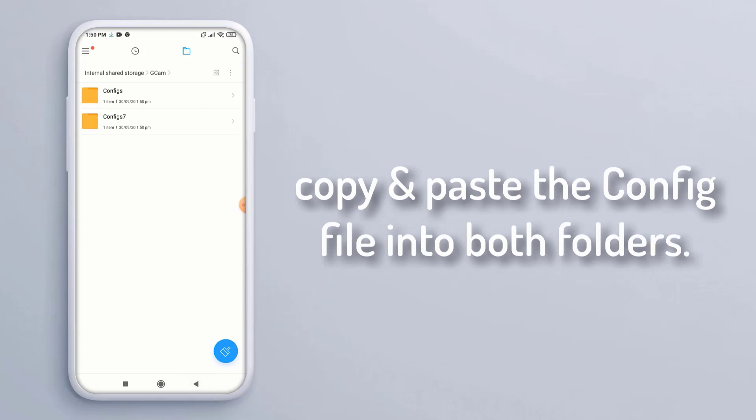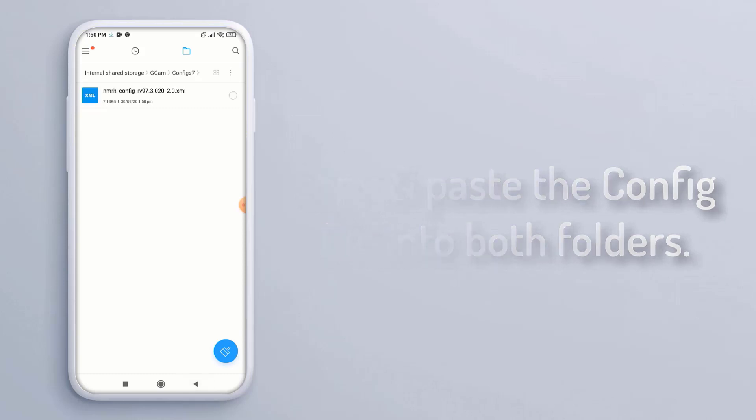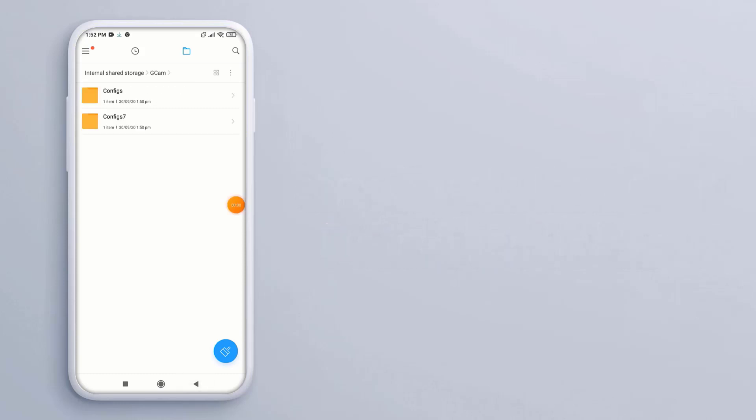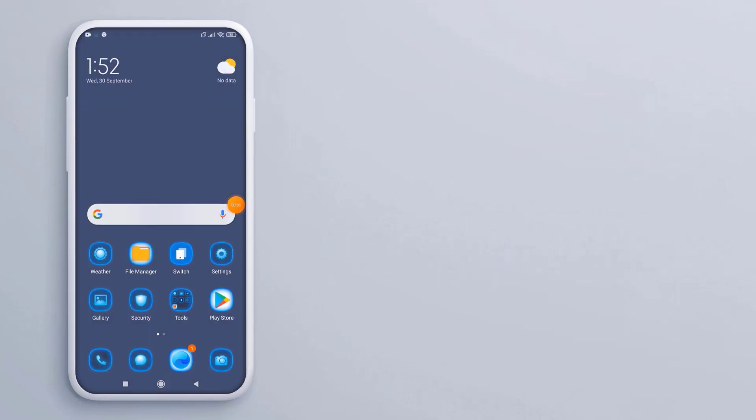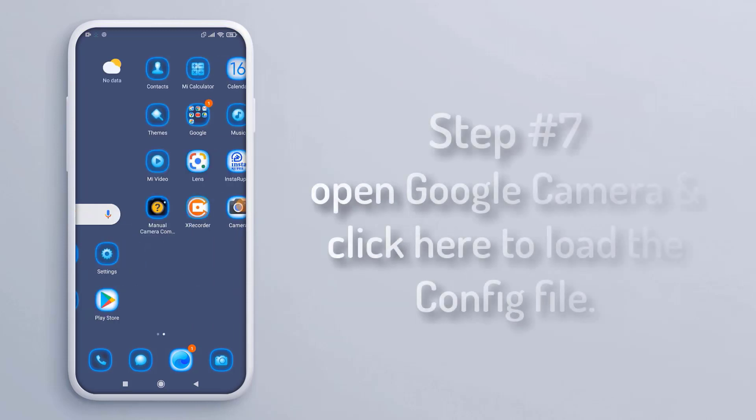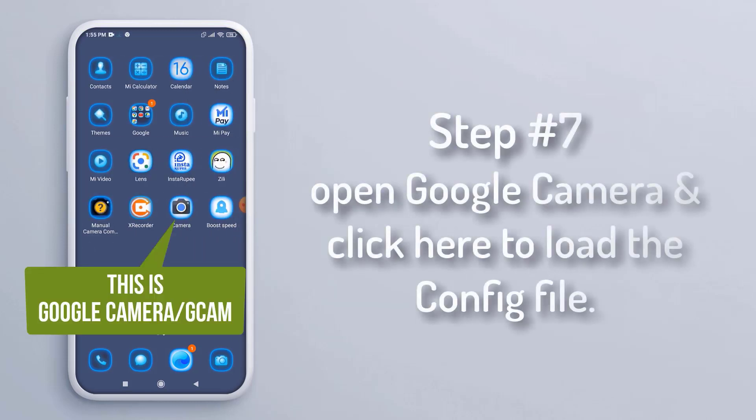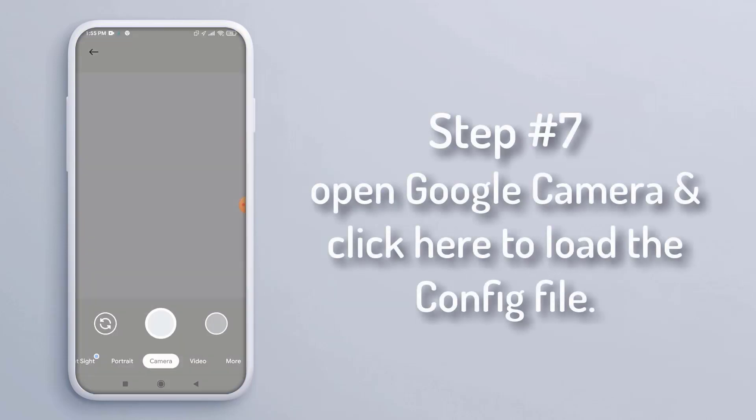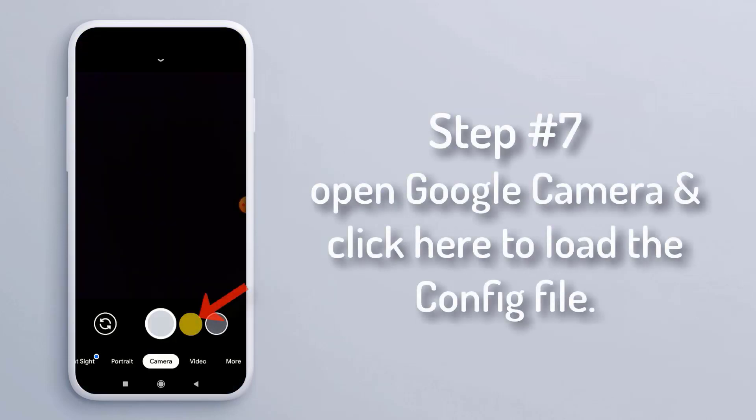folders. Step 7: Open Google Camera and click here to load the config file.